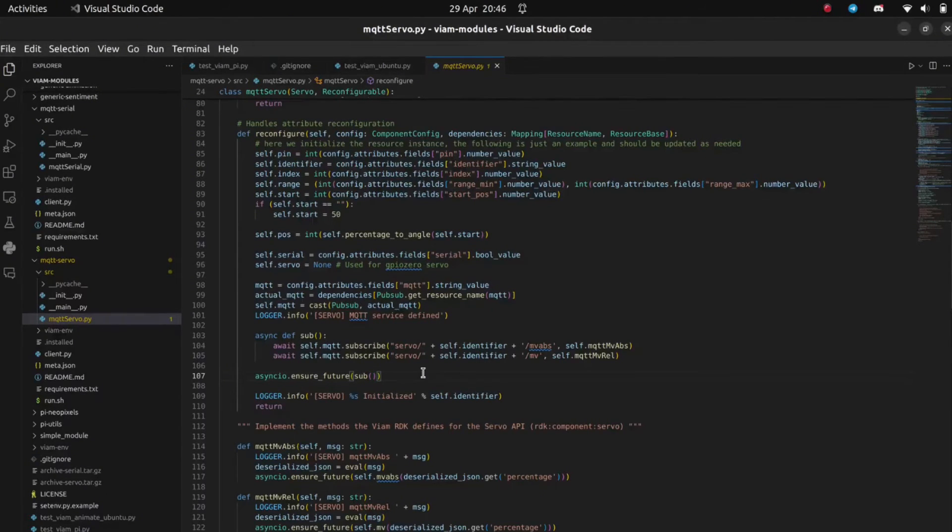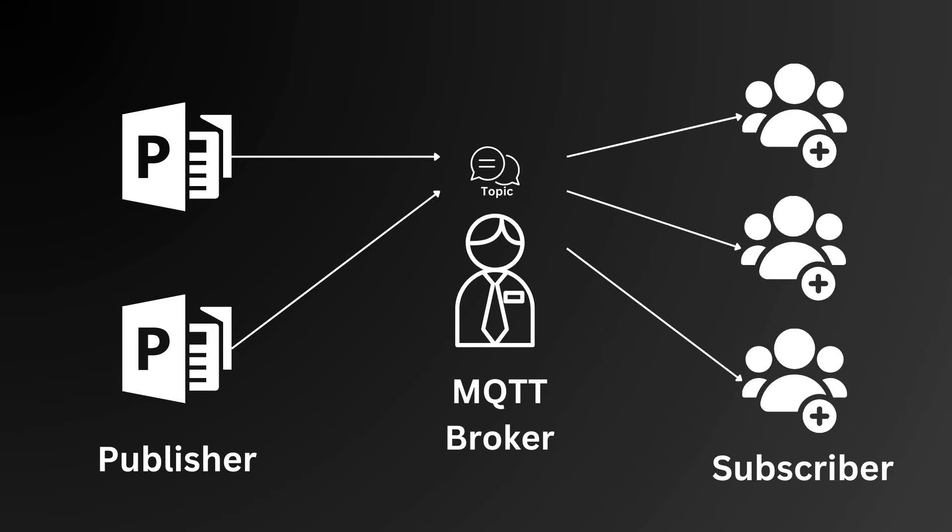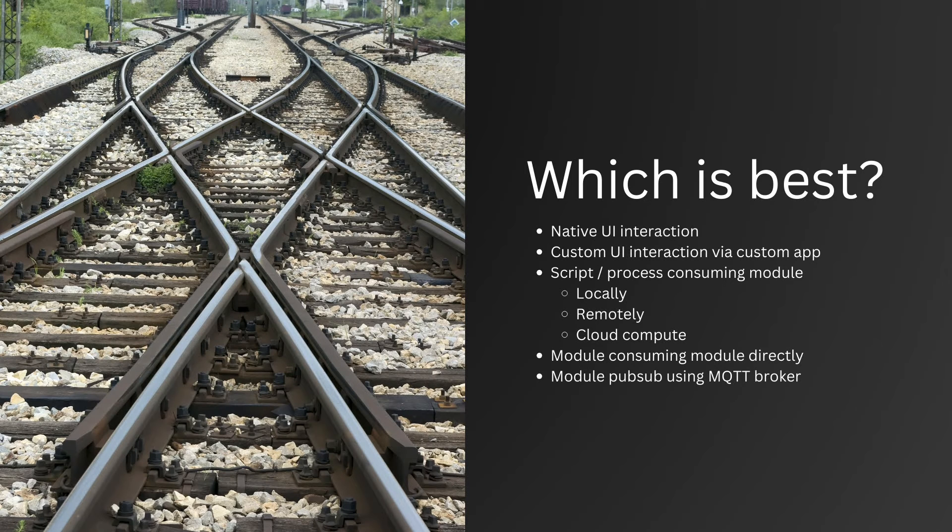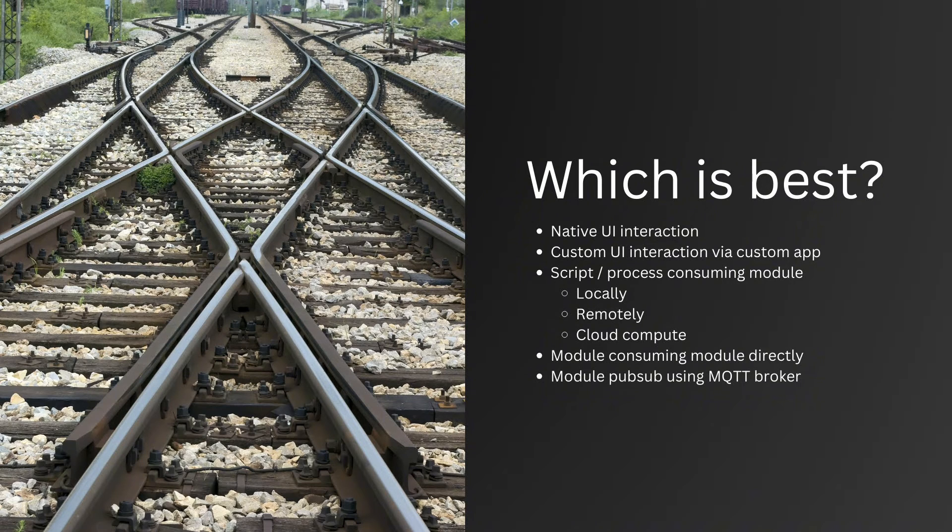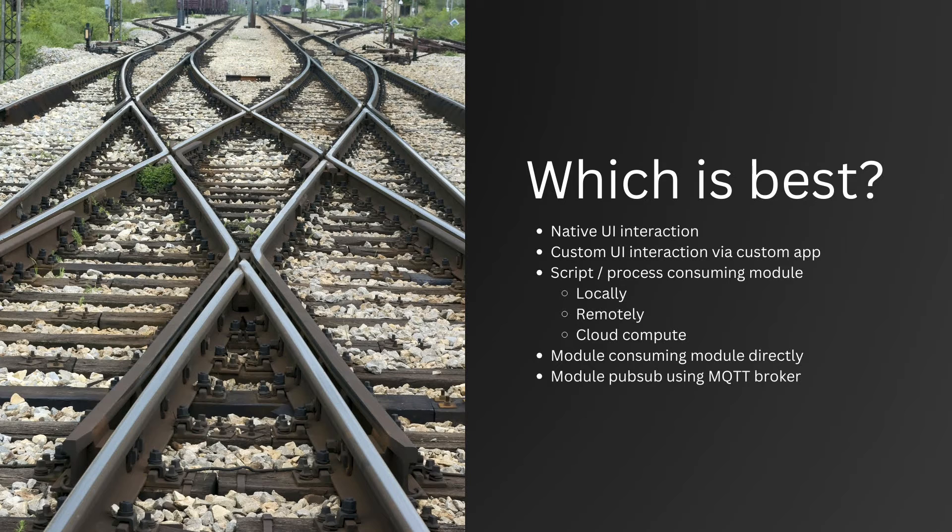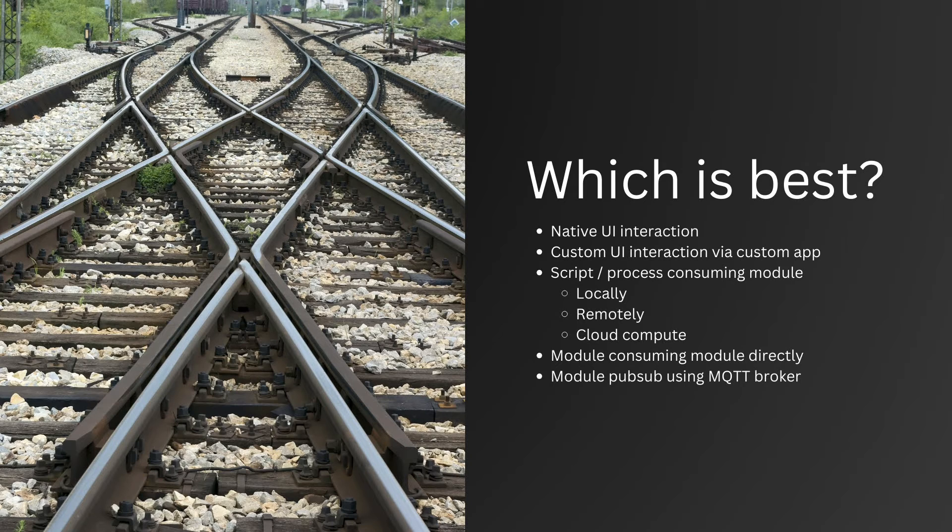Now, because of the wide range of options for inter-module communication available, we get to choose which is best for our use case. I generally say that native UI interaction is best for quick tests and adjustments, and building a custom app is best for when you need bespoke controls that aren't available out of the box. When using scripts, you have three options. Locally executed, best for low latency applications, for example self-balancing robots.